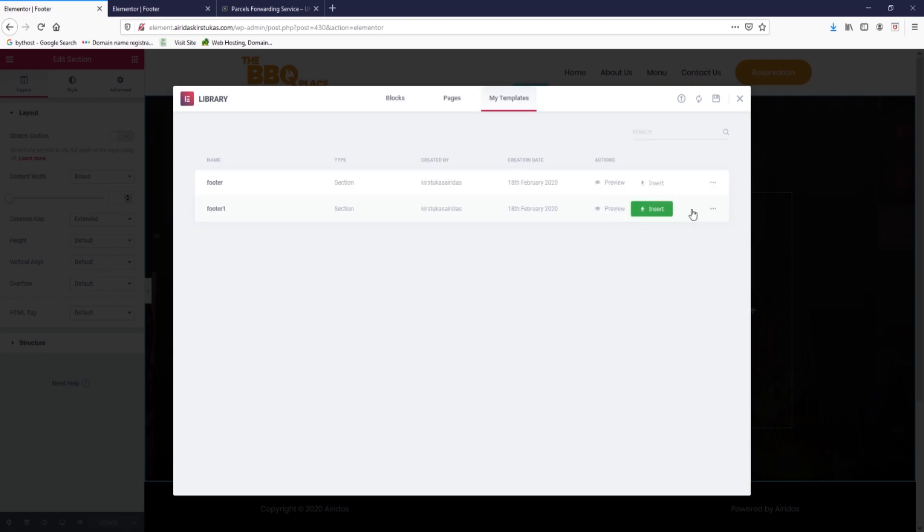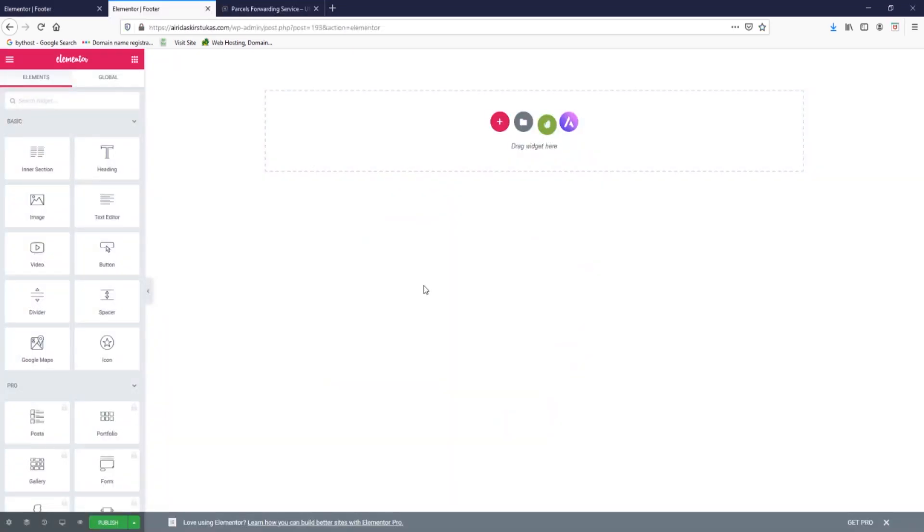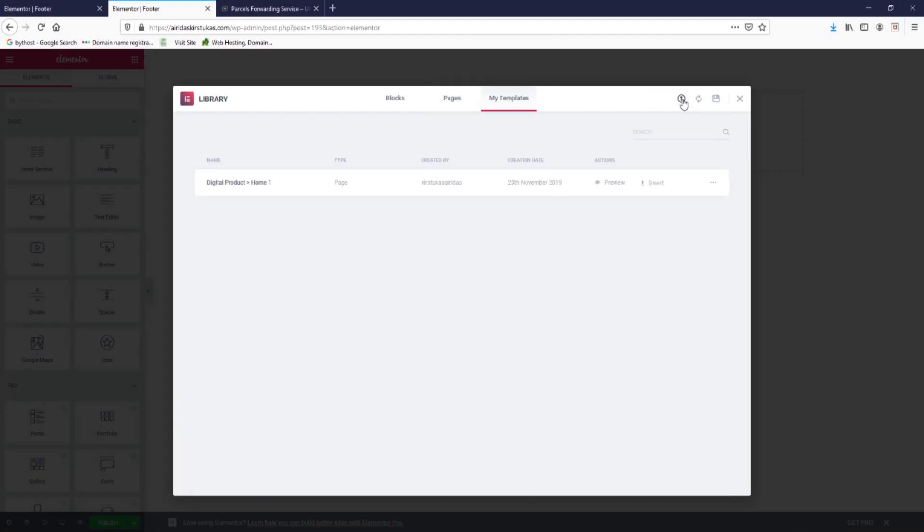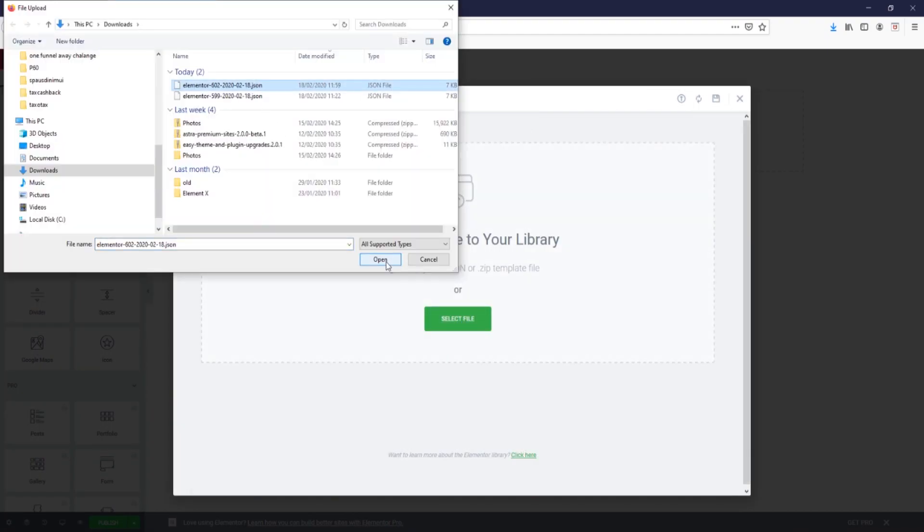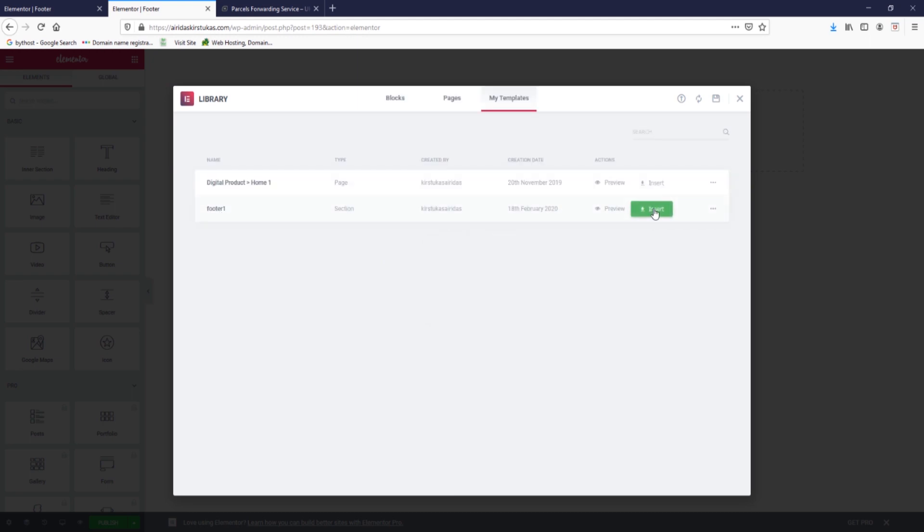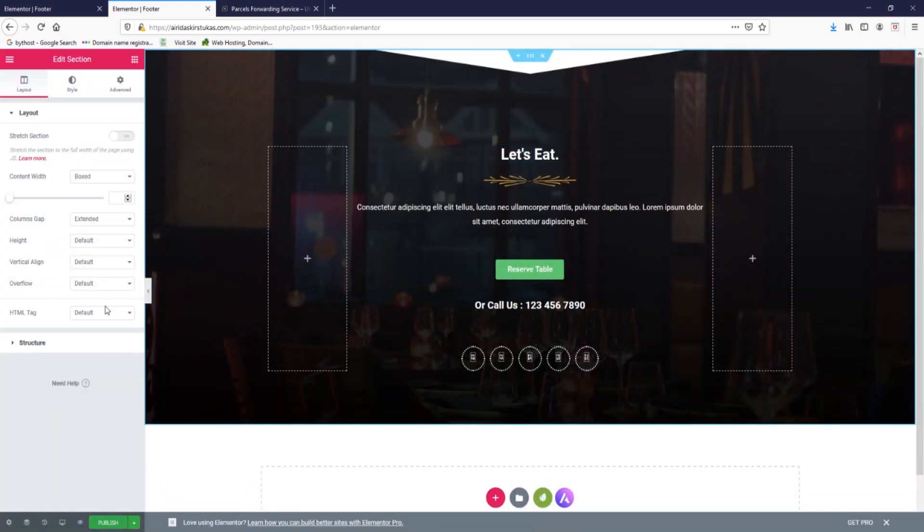Footer one, I'm going to export and save the file. Then going to go to my website, add template, my templates, import template, select file, open. You will be able to download this file from my website and we can see footer one and insert, voila! And we have our footer.